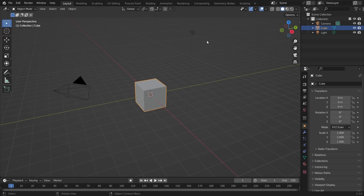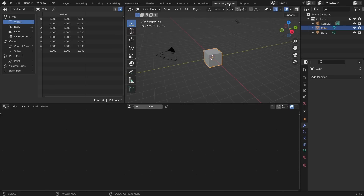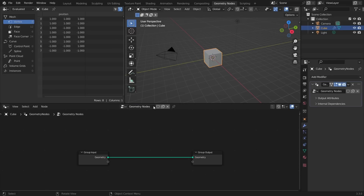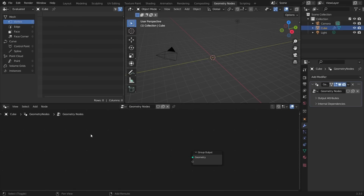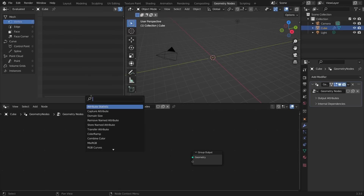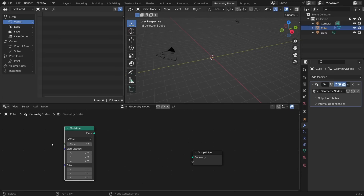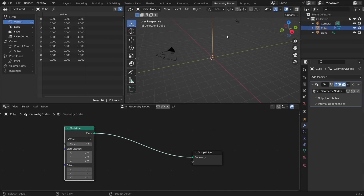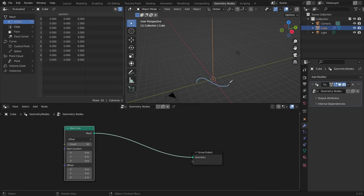Starting off with a new Blender scene, go to Geometry Nodes, take the cube, make it a geo nodes object, delete the default node, and we're going to take a Mesh Line. The idea is we're going to make a parameterization — a transformation — that takes us from this line to the infinity symbol.